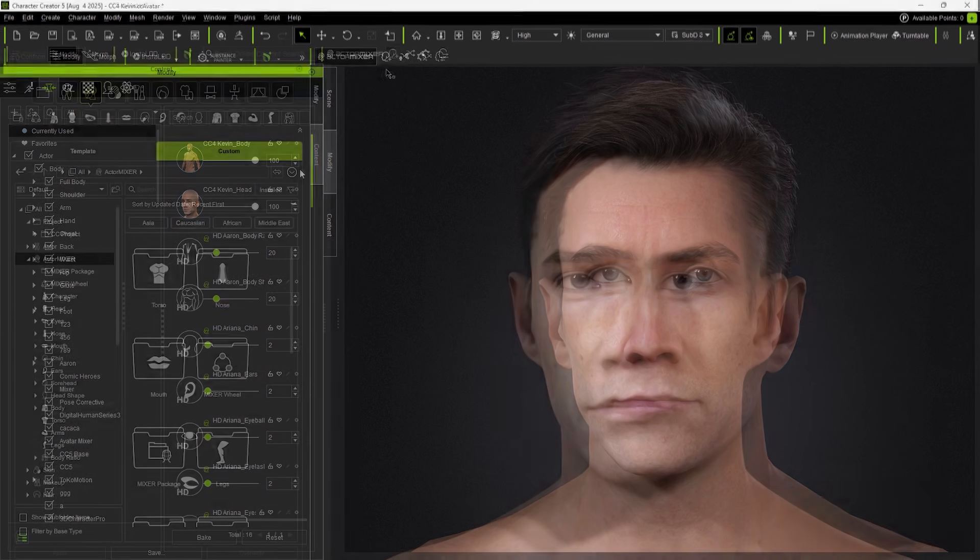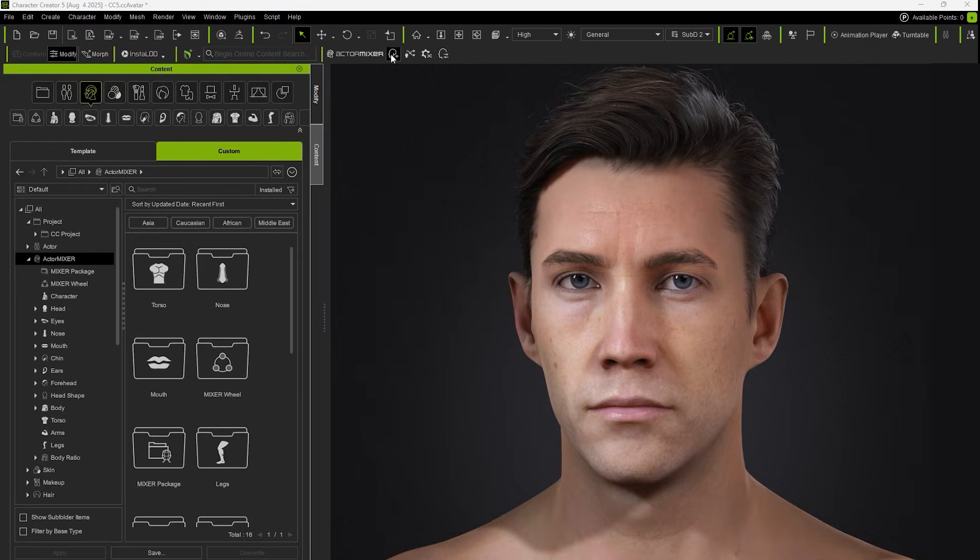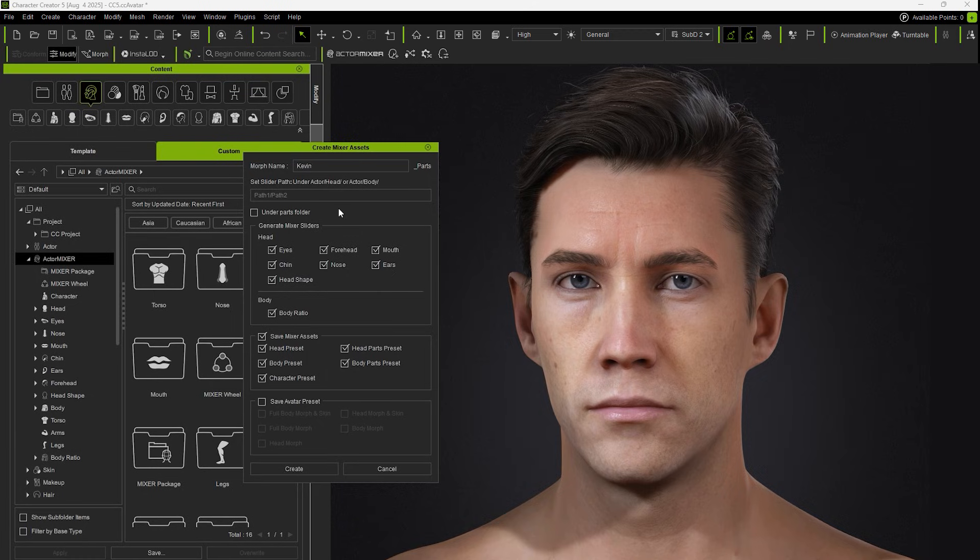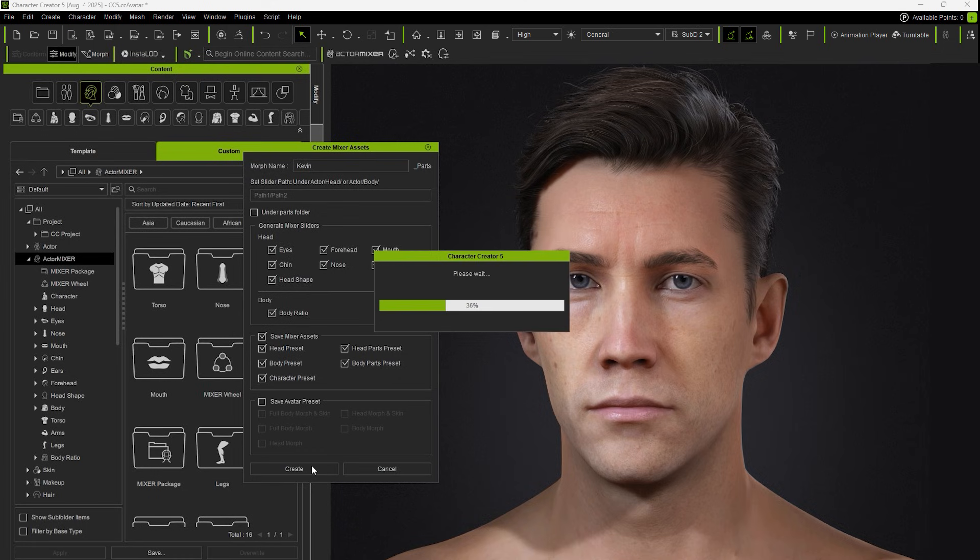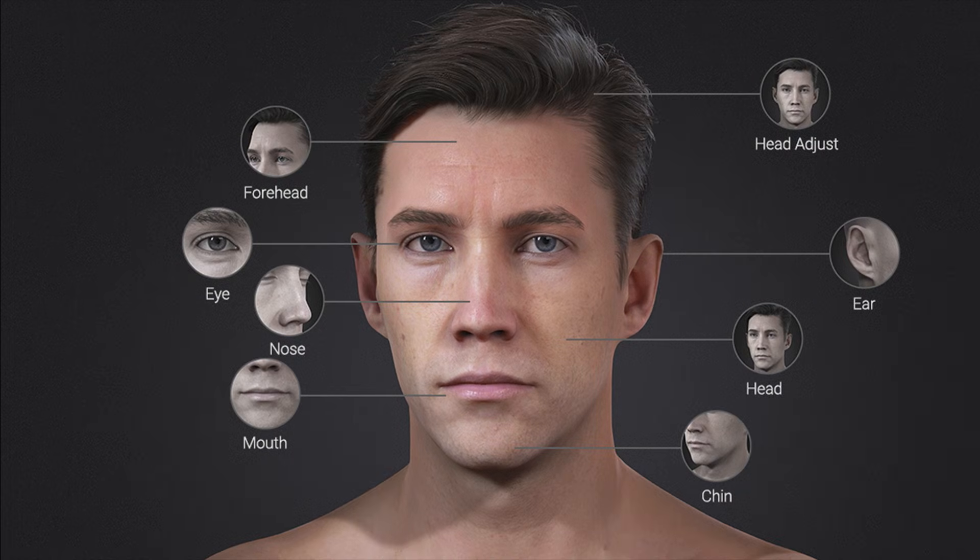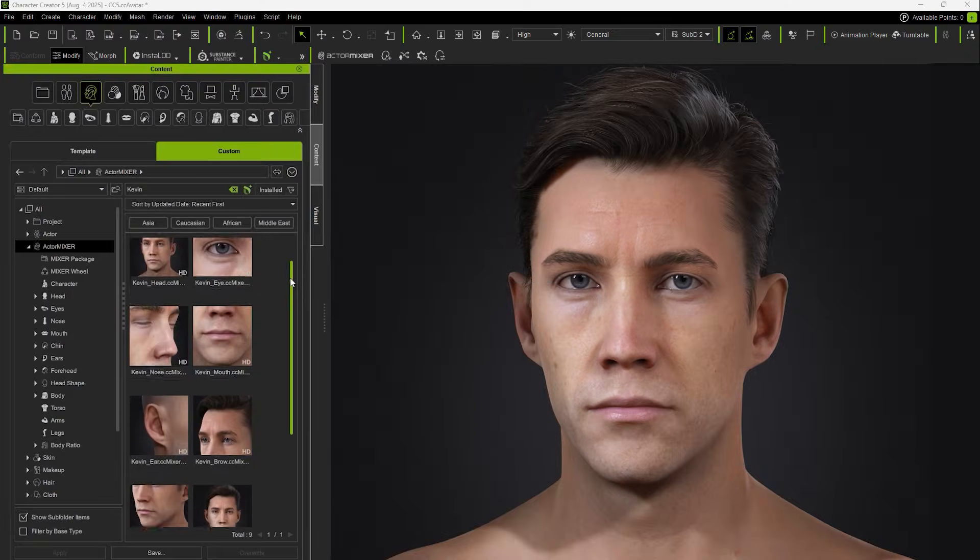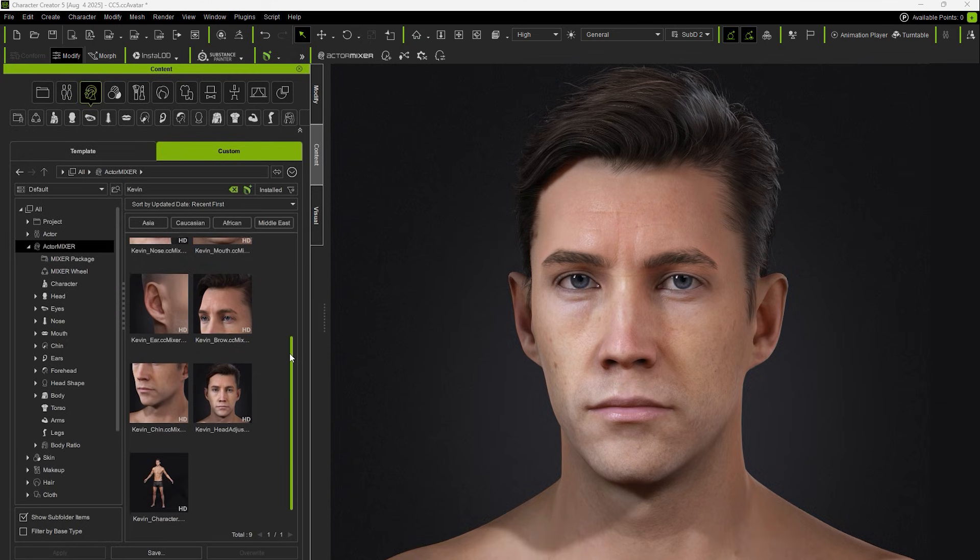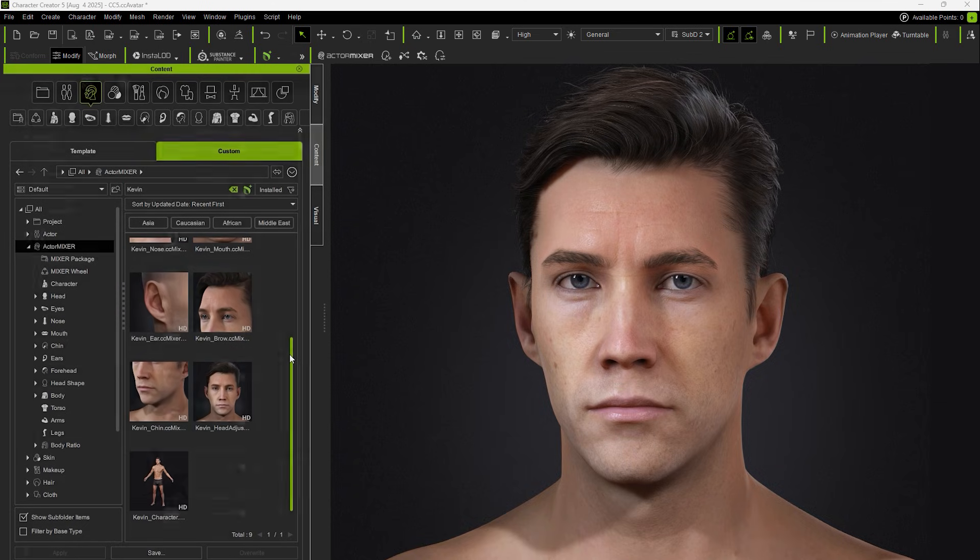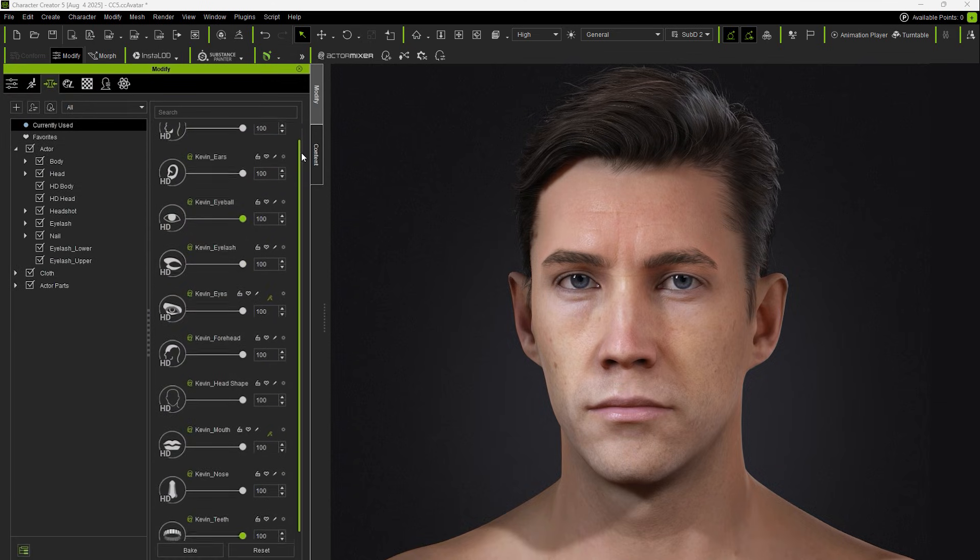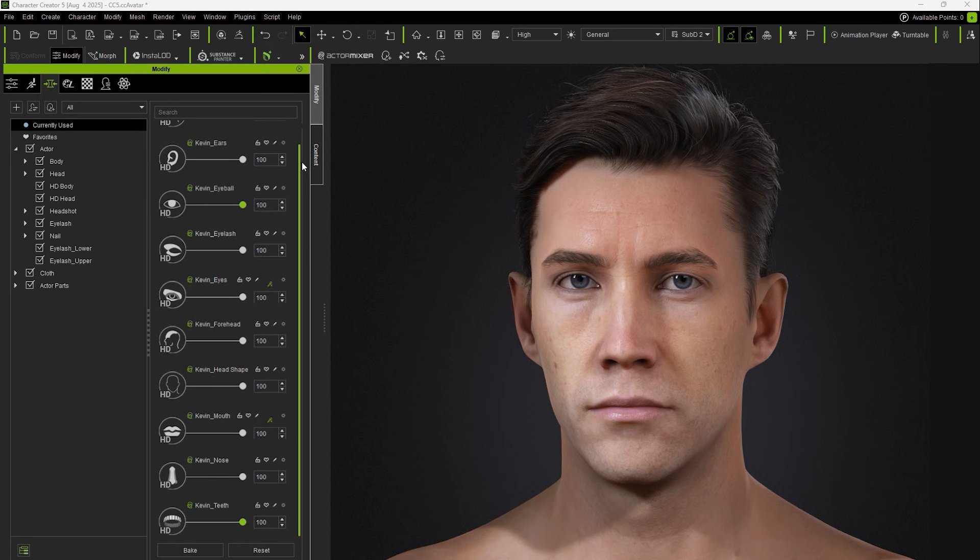To solve this, you can use the Create Mixer Assets tool. This tool breaks down the current character's appearance data into mixer sliders. You'll first need to set the names of the new sliders, select which body parts to split, and choose whether to Save Mixer Assets. After creating, you'll see the head will be divided into eight different parts. Once you click Create, all the separated parts are saved in the Content Manager. And the character's existing data is now split into mixer sliders.